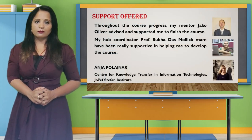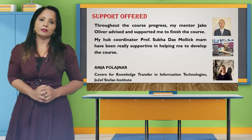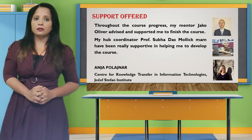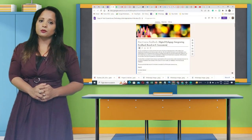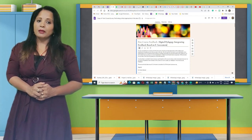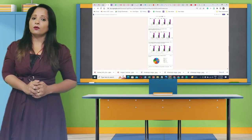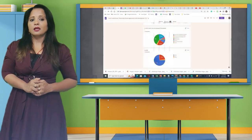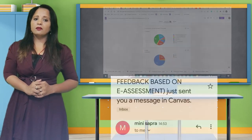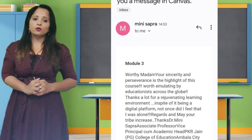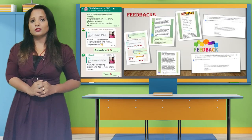I am sincerely grateful to my mentor, Dr. Jaco Oliver, and my hub coordinator, Professor Subheda Smolik, for their guidance and support throughout the course development. I would also like to express my heartfelt appreciation to ENJA. The feedback we received from participants in the post-course survey was truly heartwarming. Many expressed their satisfaction and joy in learning new skills and navigating the world of online teaching with confidence. One participant said: 'I have learned valuable skills and thoroughly enjoyed the journey of this course. It has changed my perception about integrating technology into teaching.'